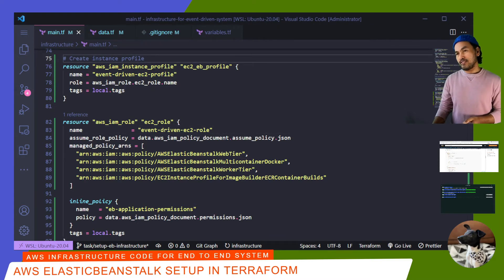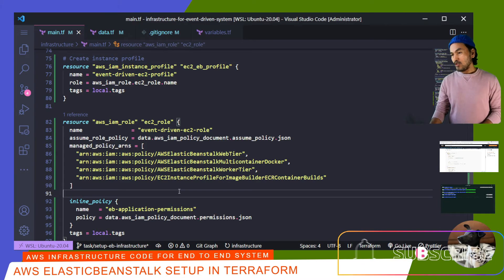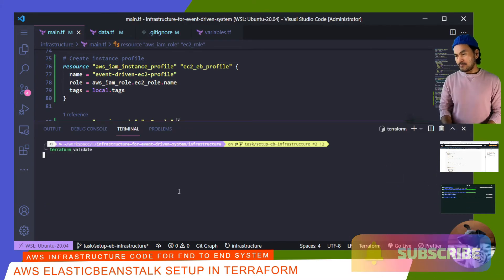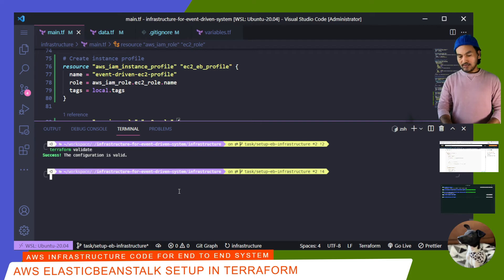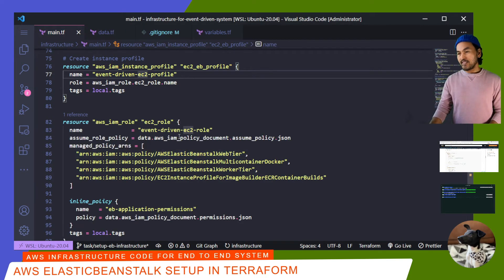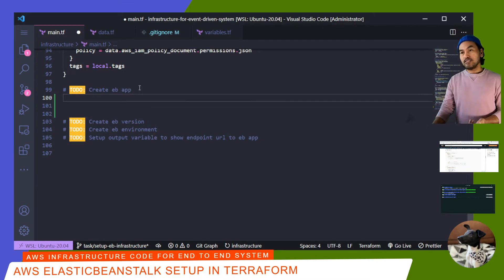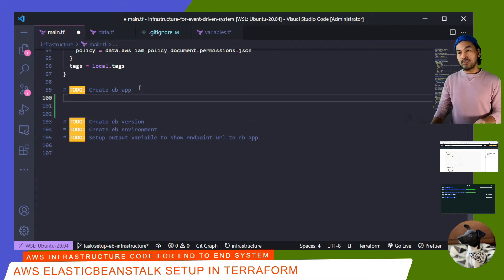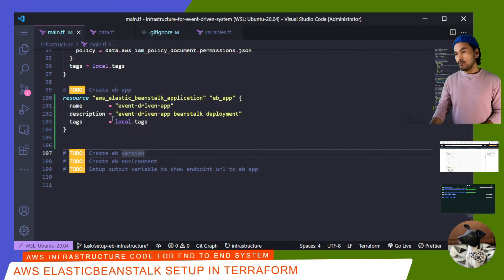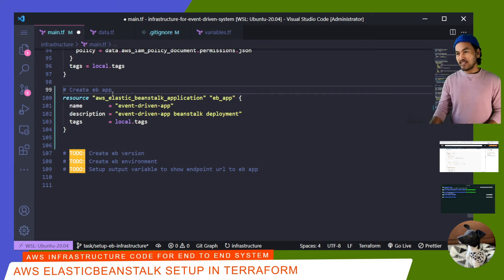I've done a lot of changes here, so this is a good time to validate and commit. I'll open my terminal and run Terraform validate, then commit my changes. Now let me close my terminal and move on to the next task. This one is very straightforward — I need to set up this resource with a name, a description, along with tags, and that's all I need. Let me unset the to-do marker and then move to the next resource.